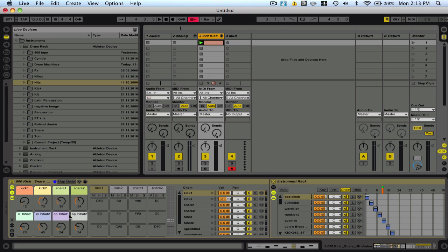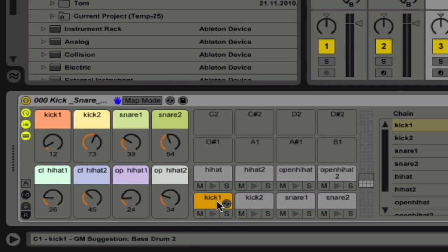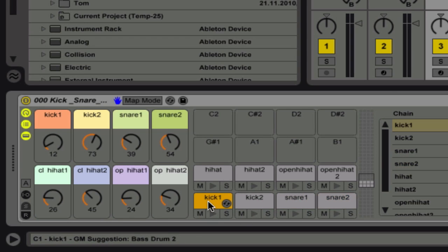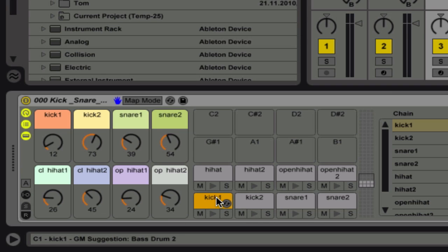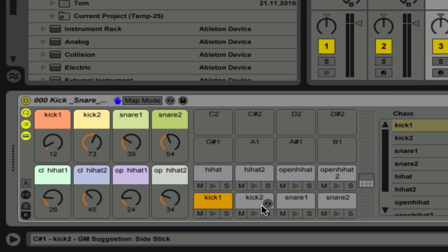I've got this kit here that I set up. And this kit has eight cells, or eight different places for samples. And each of these cells carry multiple sounds. So there's like 40 or 50 kick drums, 60 or 70 snares, and so forth. Hi-hats, open hi-hats.